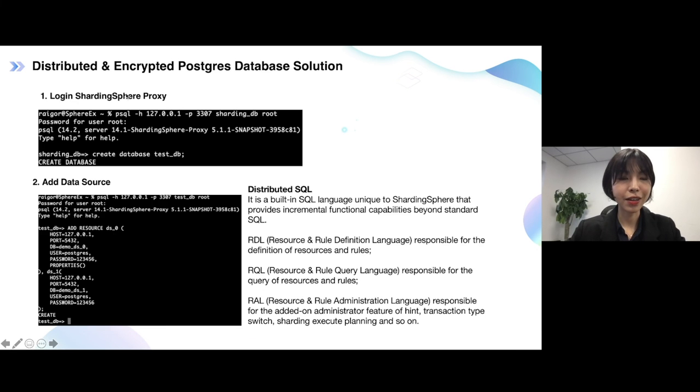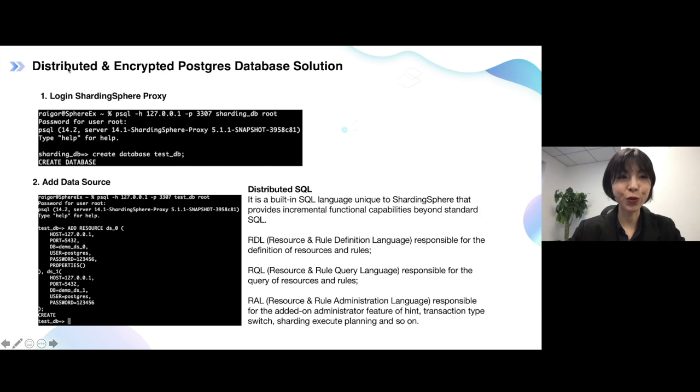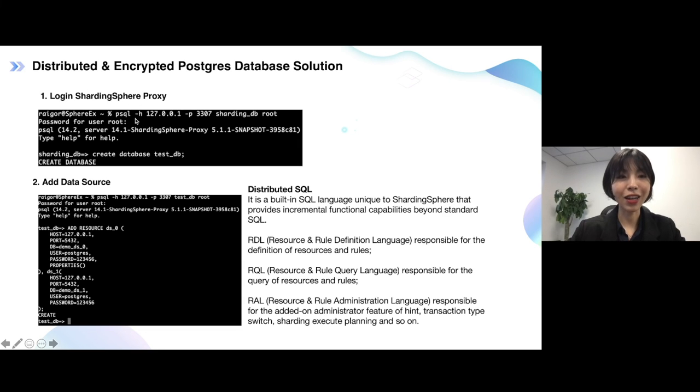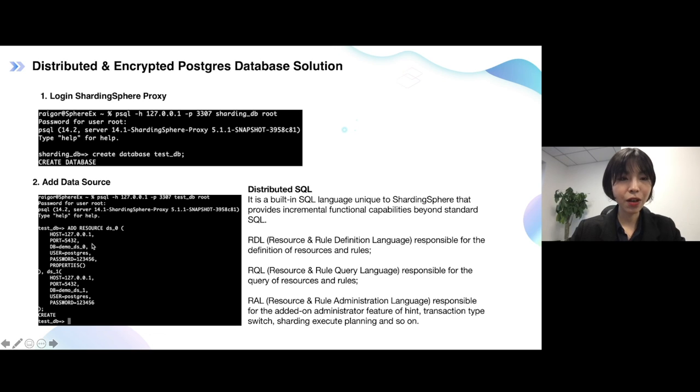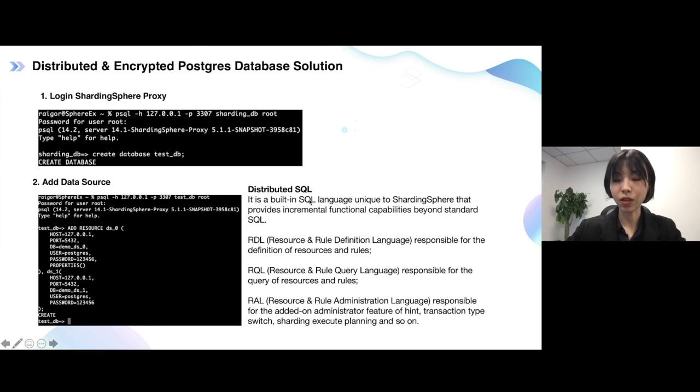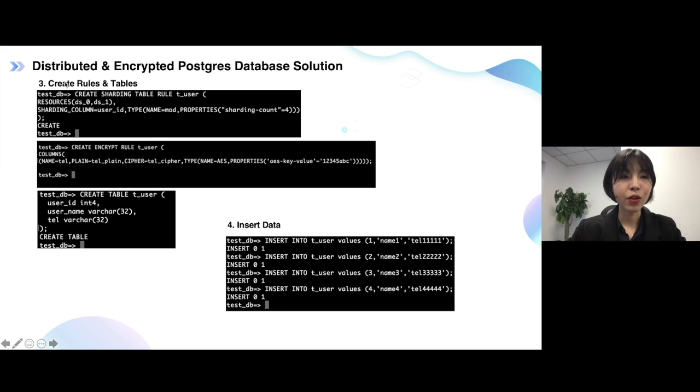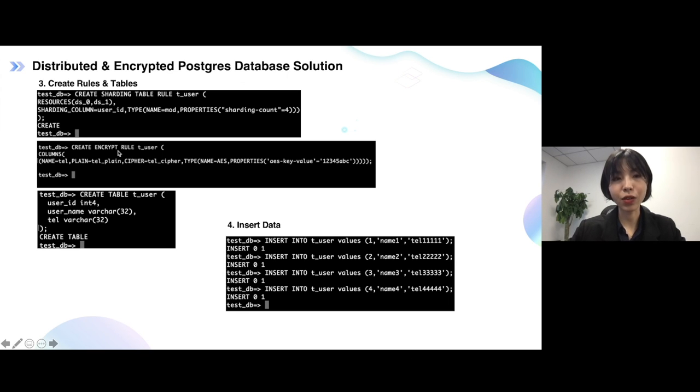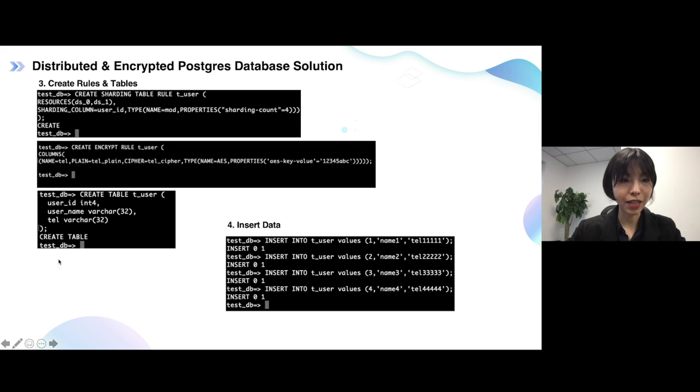So here is a specific example I show you and let you quickly know about this process of how to use this distributed and encrypted PostgreSQL database. First, before that, you also need to deploy ShardingSphere proxy, and then login ShardingSphere proxy. See here, it's the same as your PostgreSQL instance login way, right? Second, tell the ShardingSphere proxy about your PostgreSQL instance. That means your storage nodes or metadata. And here is the introduction about what's the distributed SQL. And then create rules and tables. Here you need to create a sharding rule and encrypt rule. Sharding rule helps you shard your PostgreSQL instance. The encrypt rule will help you encrypt and decrypt your data into your PostgreSQL instance.